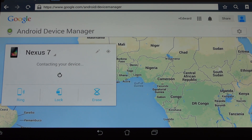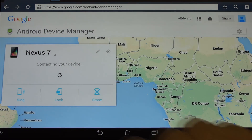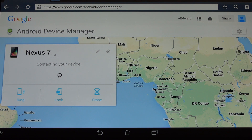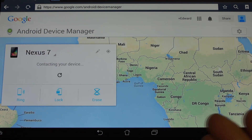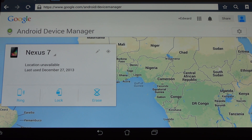You can locate the device, and you can ring it so that once you've actually gotten to the area that it's geolocated, you can at least attempt to find it — because, as we all know, GPS is not going to bring you right to the actual device itself. So the ring feature is really going to be your best way of locating it in the event that you're not sure exactly where it is and you've retraced your steps as best as possible.